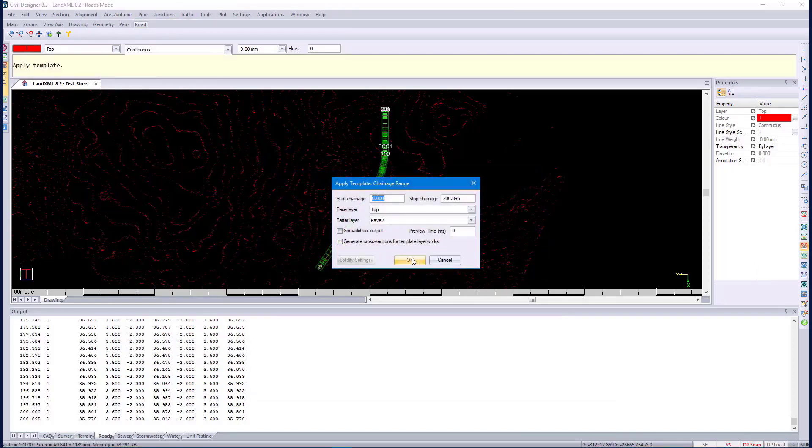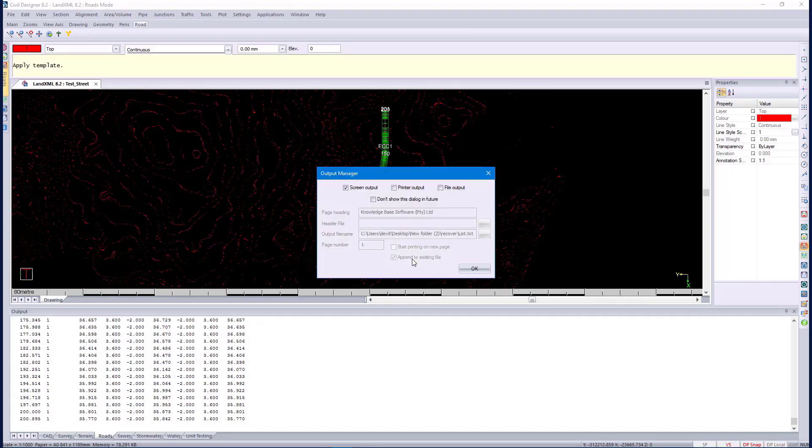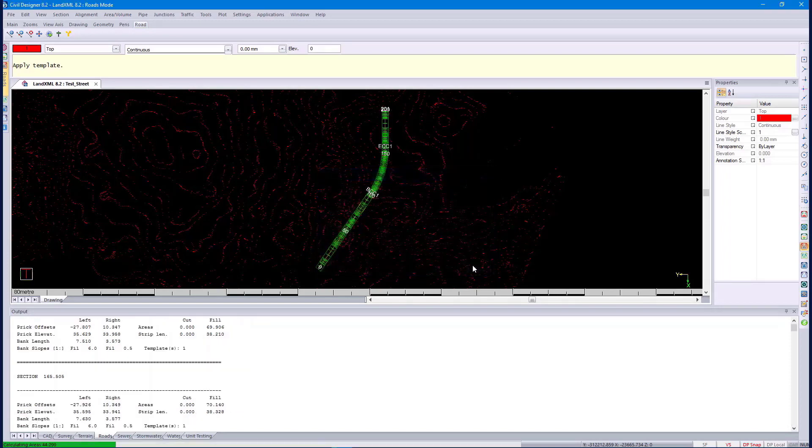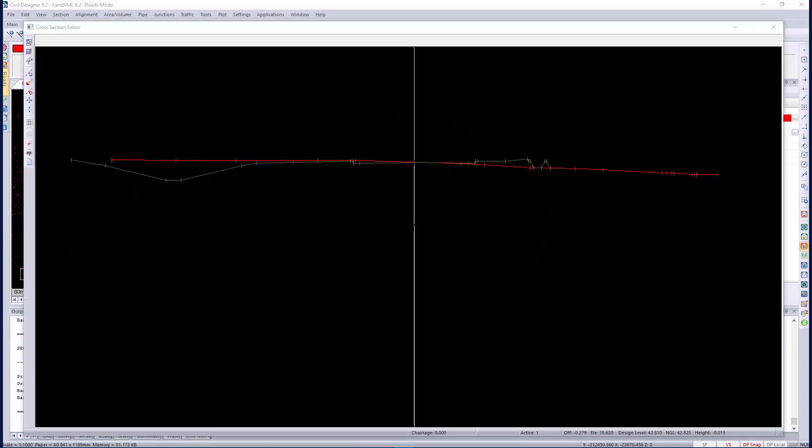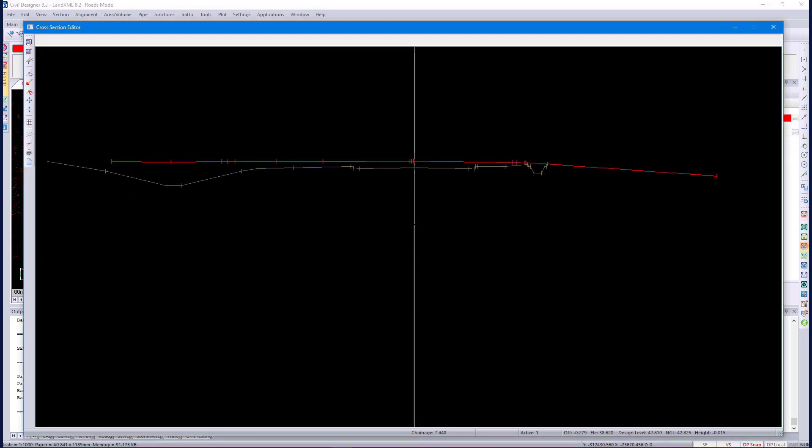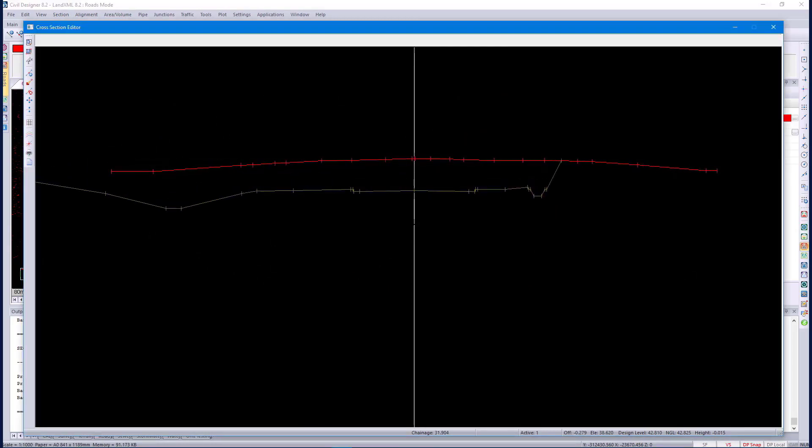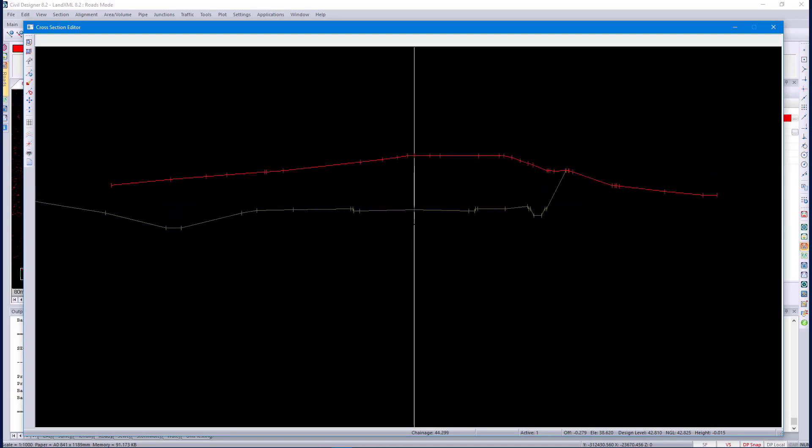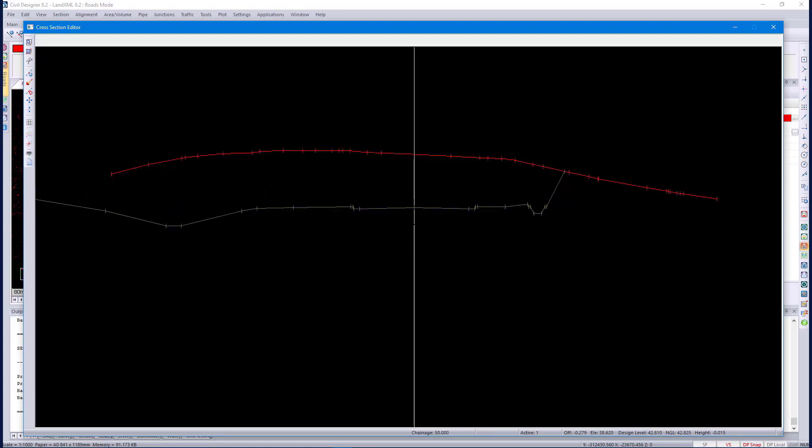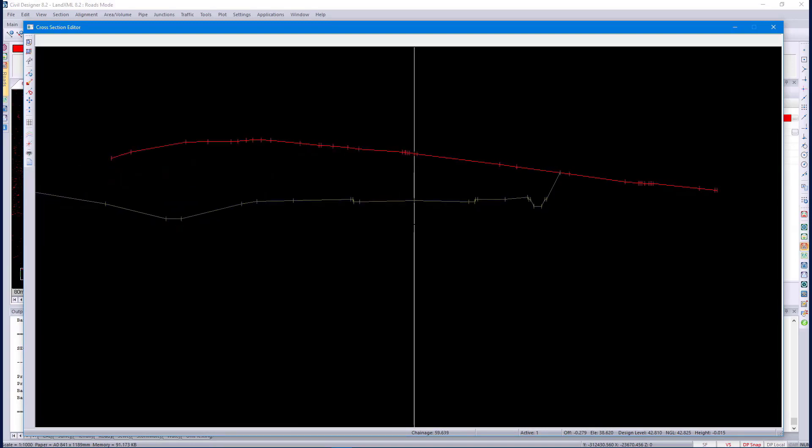Once it's done, we can go through cross-sections. You can see the cross-sections that have just been created by applied template, from a template that was created from the LandXML file with the assemblies and sub-assemblies.